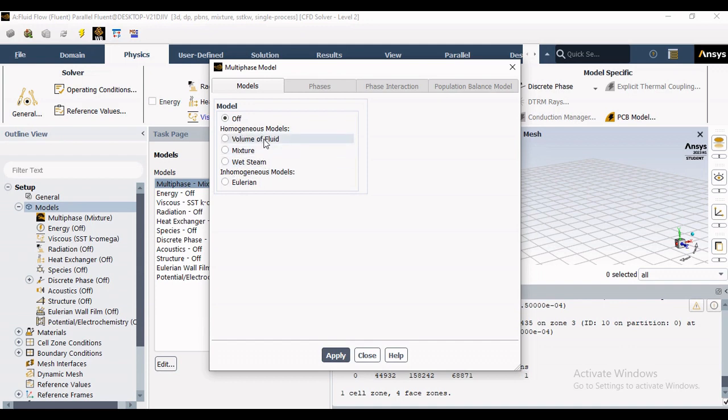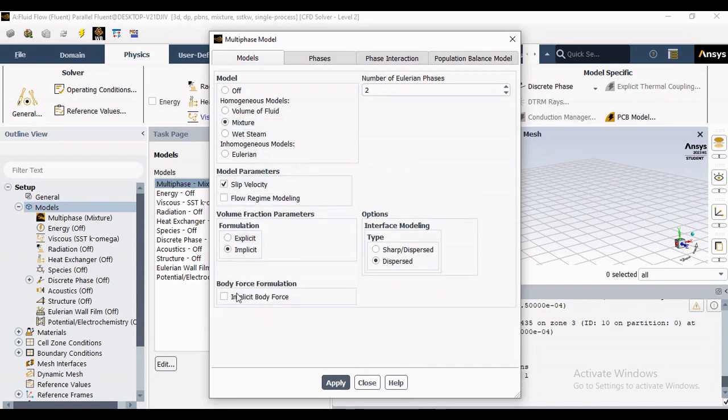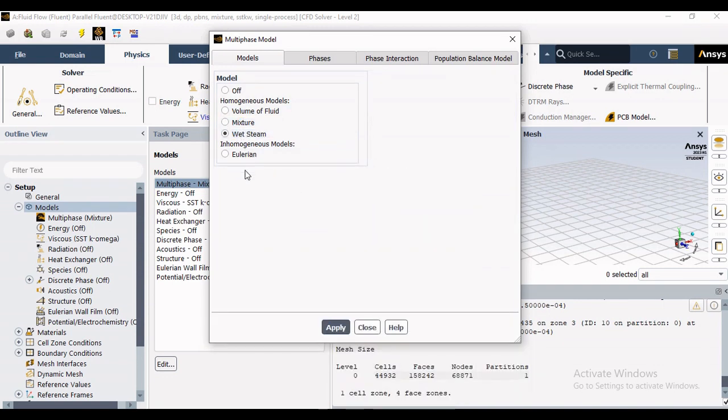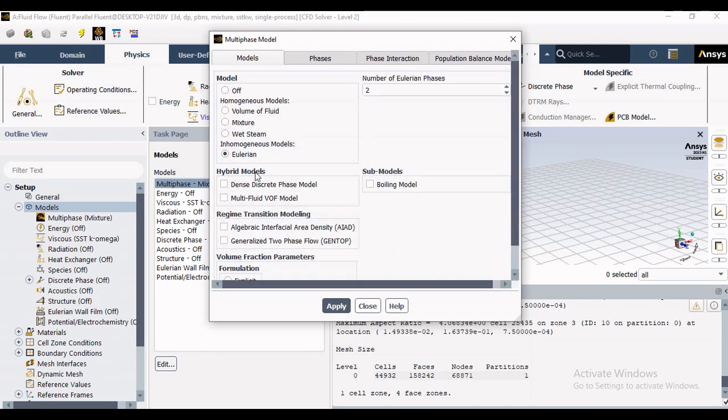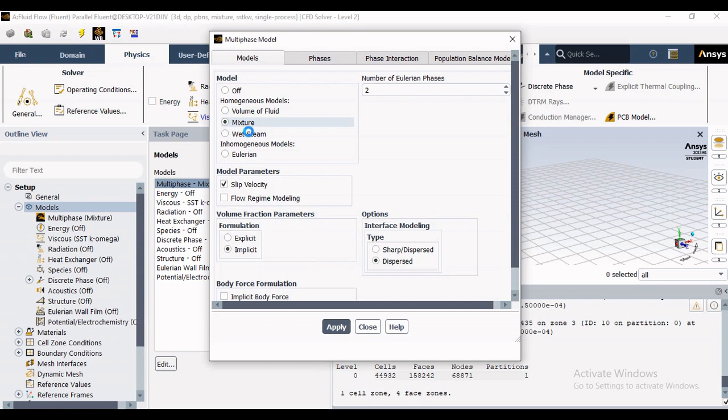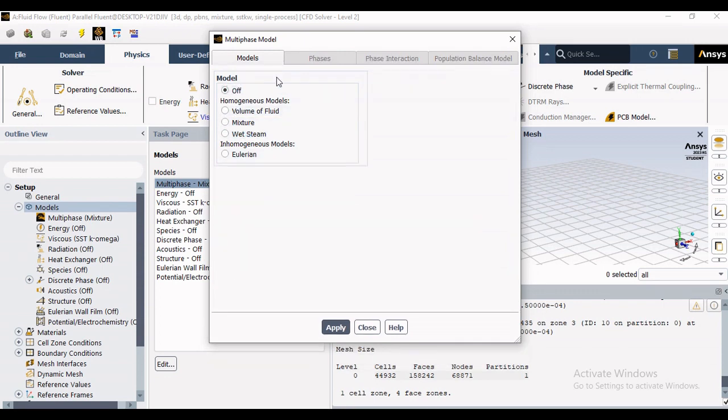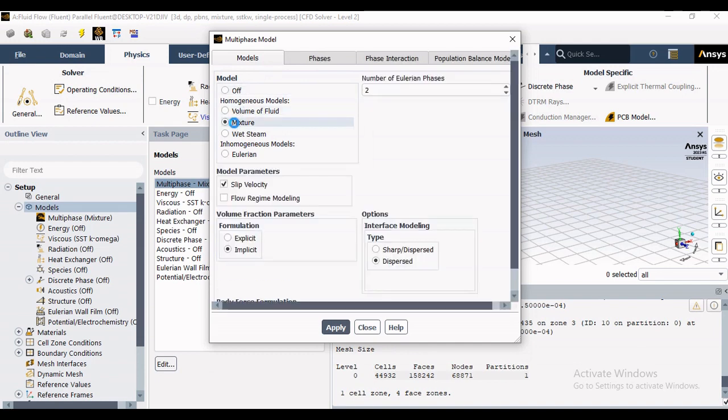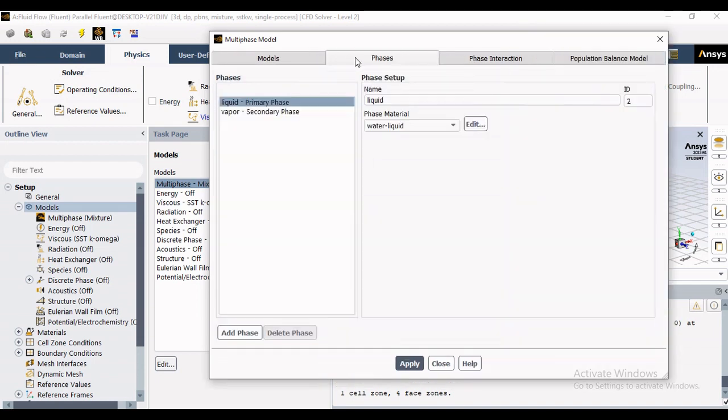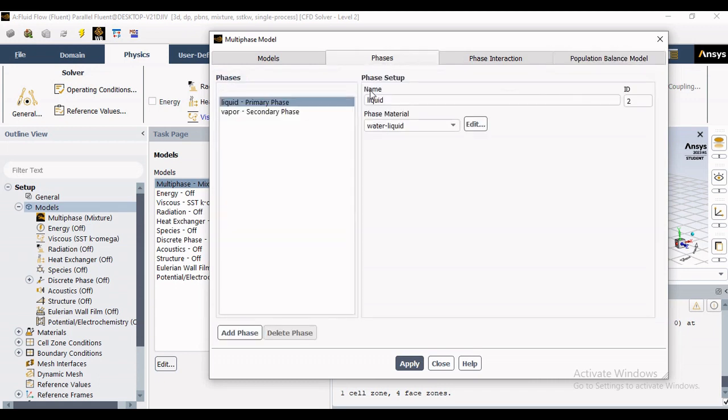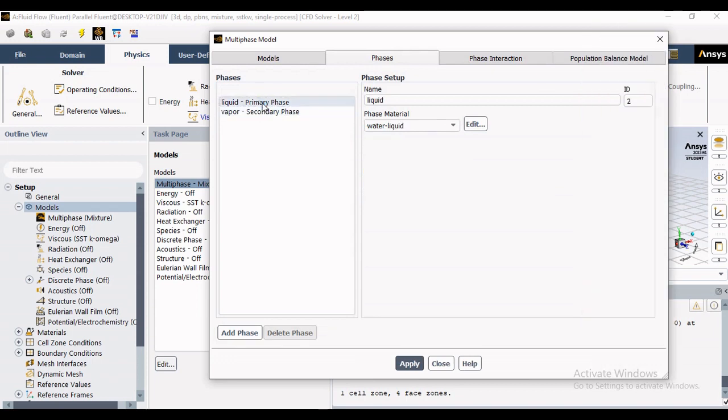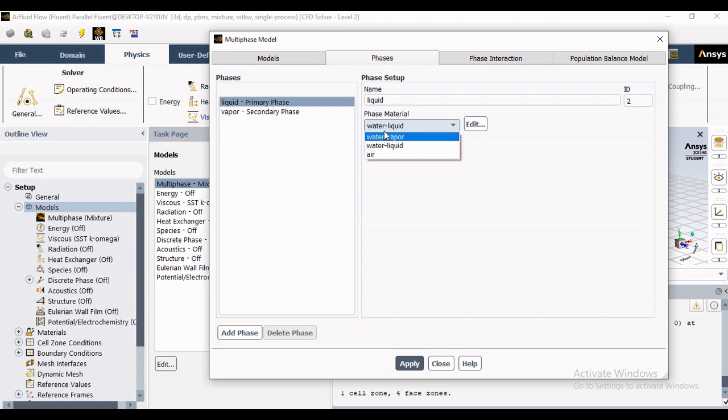But if you have multiphase involved in your problem, there are homogeneous and non-homogeneous models available. Homogeneous is single equations model where only source term is available. In case of inhomogeneous we have a two equations model, so it is a little expensive in terms of time and computational. In case of homogeneous model, once you activate any of homogeneous model, let's say mixture model, this tab will appear phases where you have to define your primary as well as secondary phase.